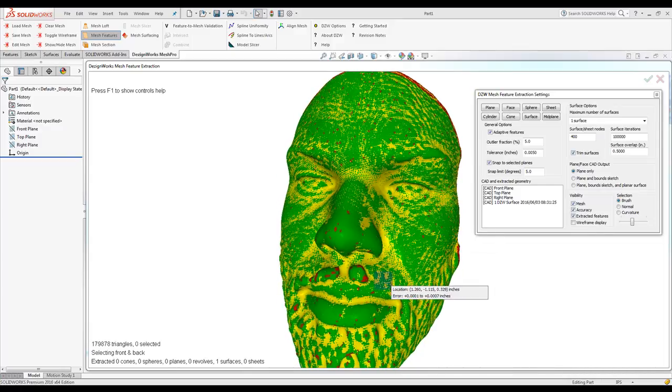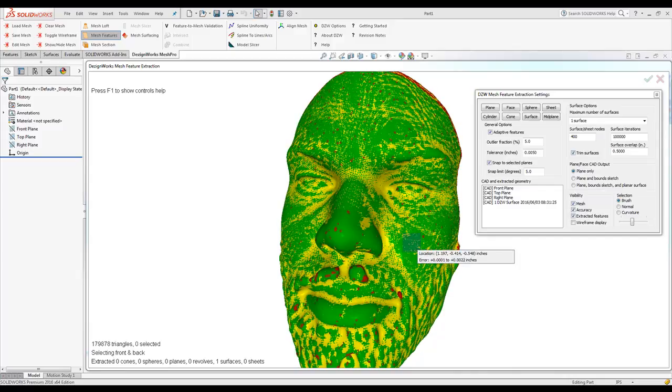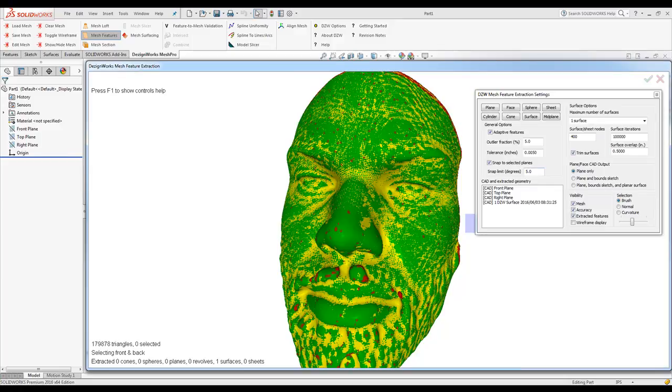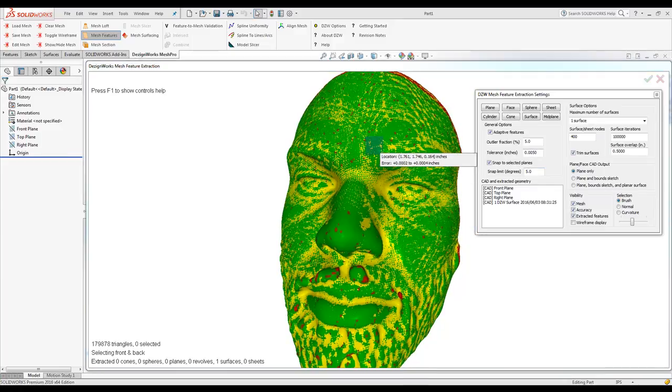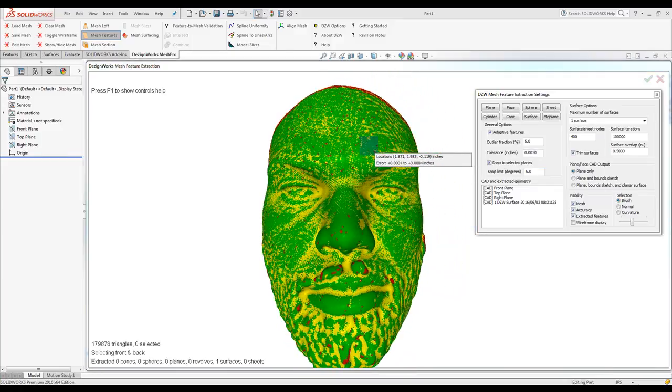A couple areas over here, there's some undercuts, but again, we can see what the deviation is. We're holding about 7. We can tighten that up by coming back over here and changing this, but in this case, that looks really good.